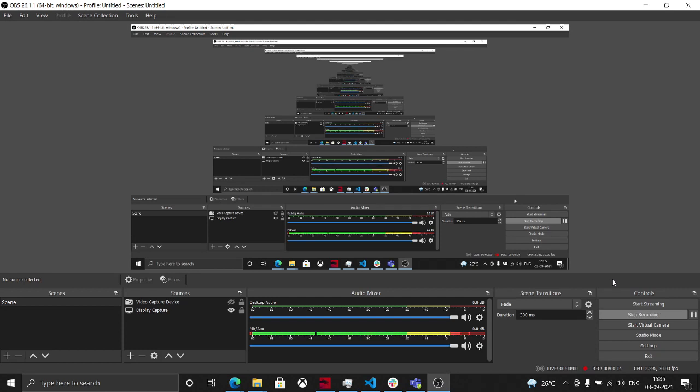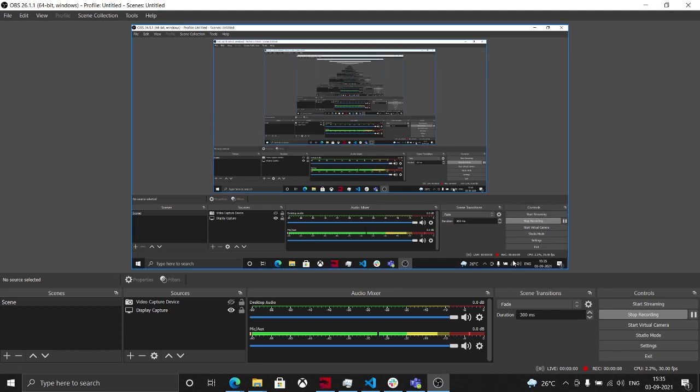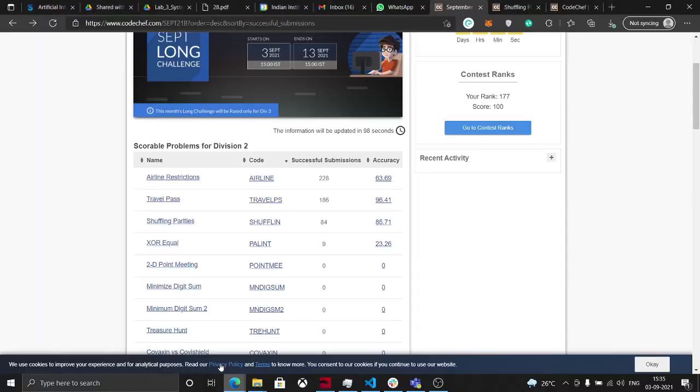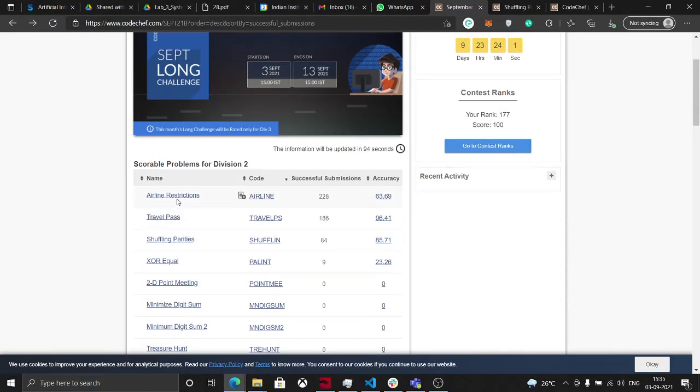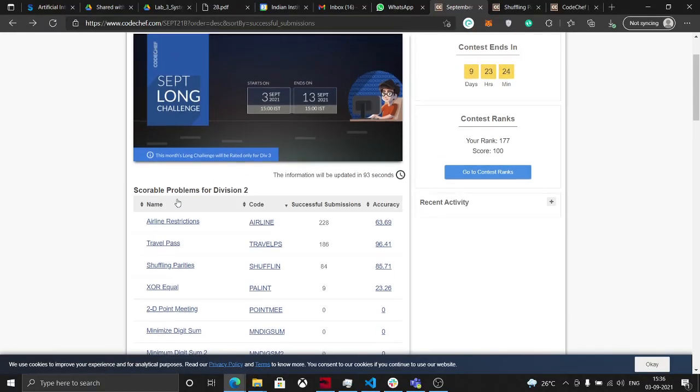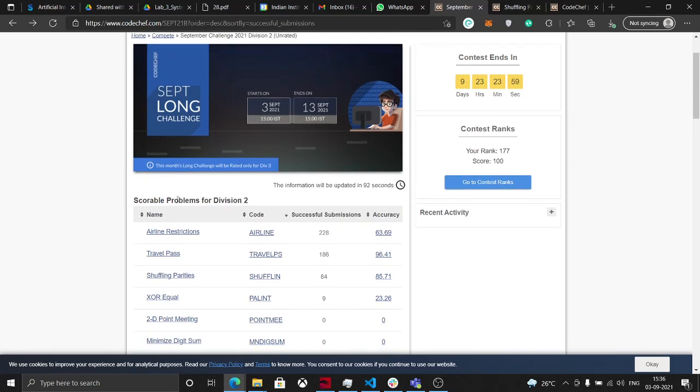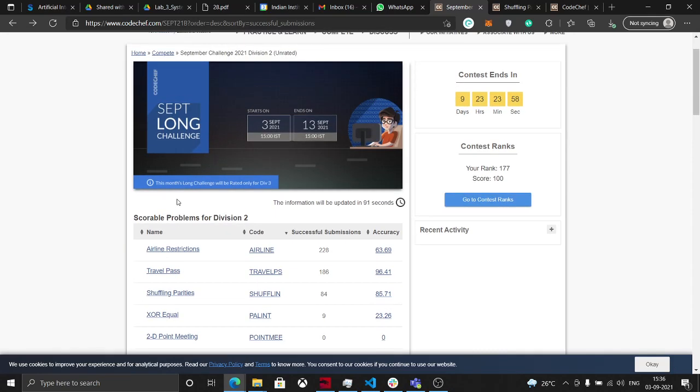Hello everyone, welcome back to my channel, The IIT Encoder. In this video we will be seeing the solution for this problem, that is Travel Pass. It is the second problem of Division 3 September Long Challenge, so let's take a look at it.